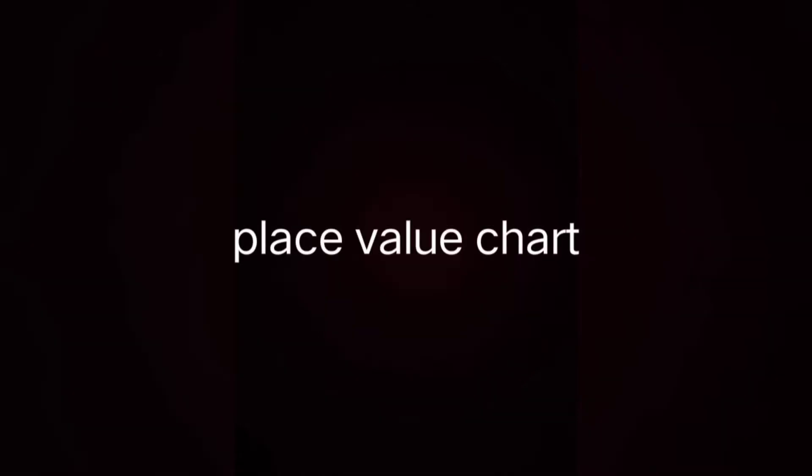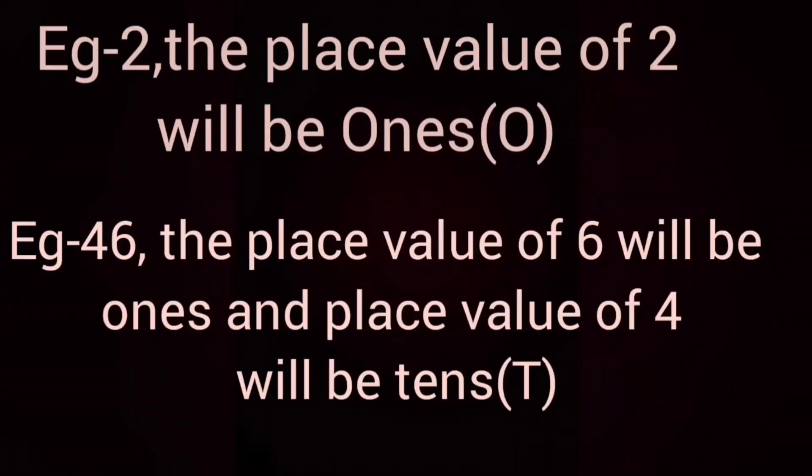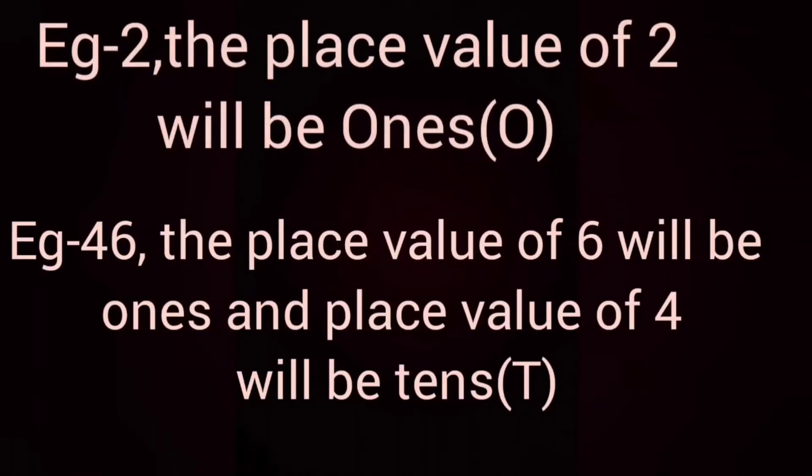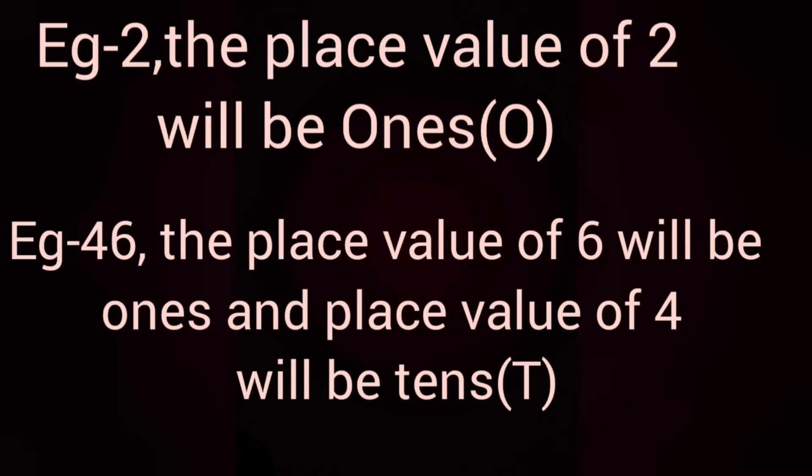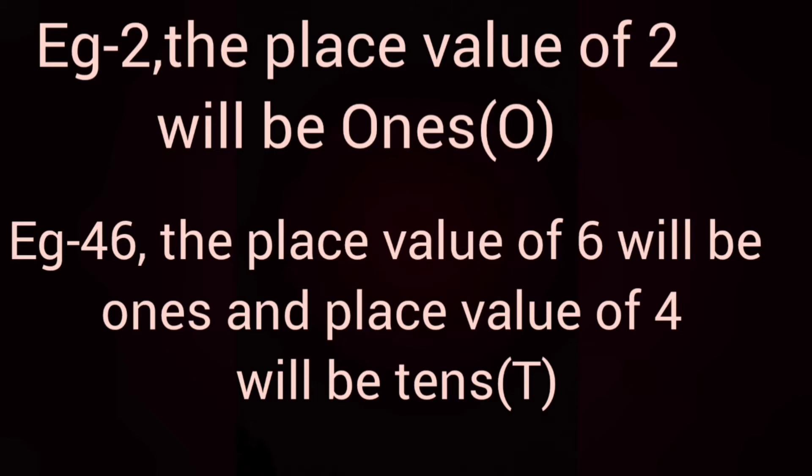Now, let us understand to write the place values of two-digit numbers. For example, number 2. So, the place value of 2 will be ones. If it is two-digit number like 46, the place value of 6 will be ones and the place value of 4 will be tens. Ones in short form can be written as O. Tens in short form can be written as capital T.